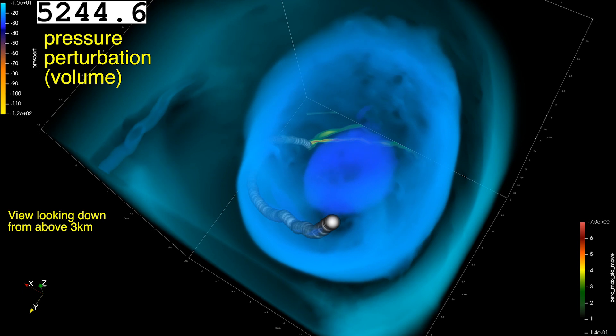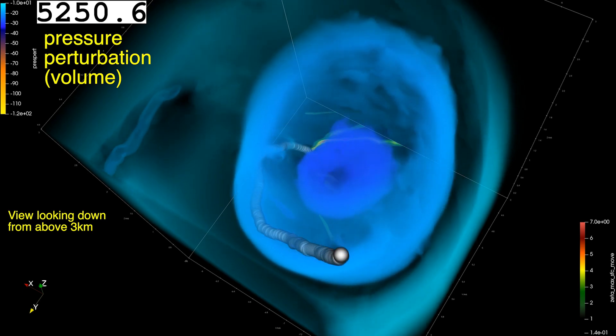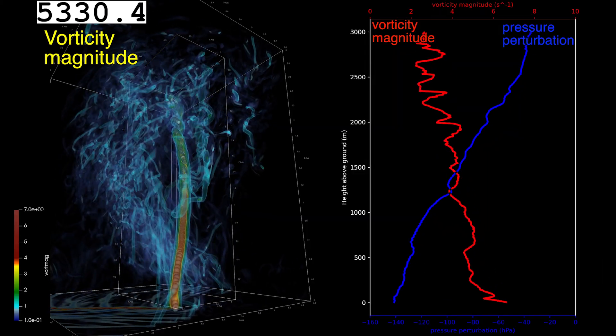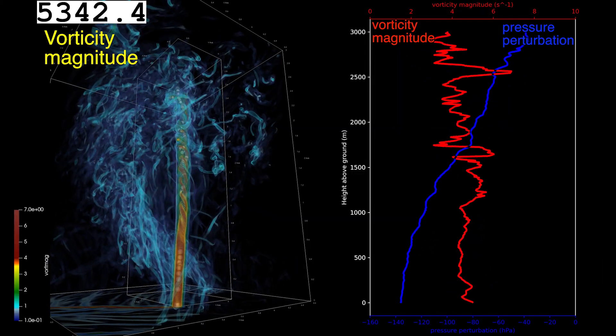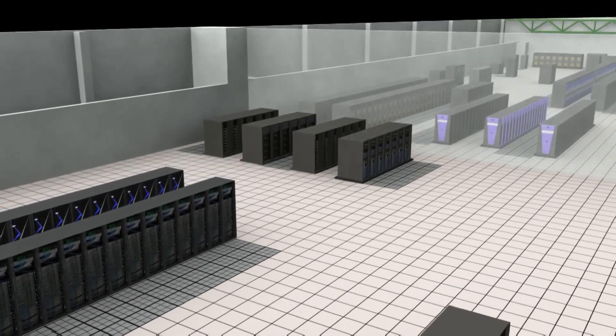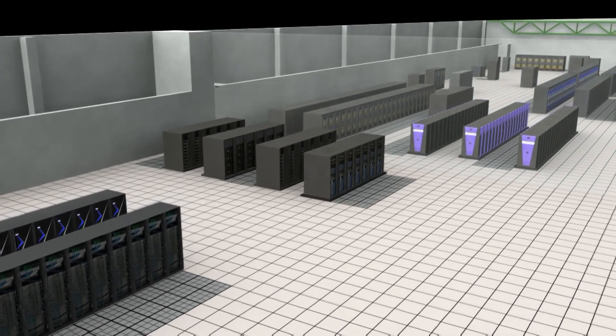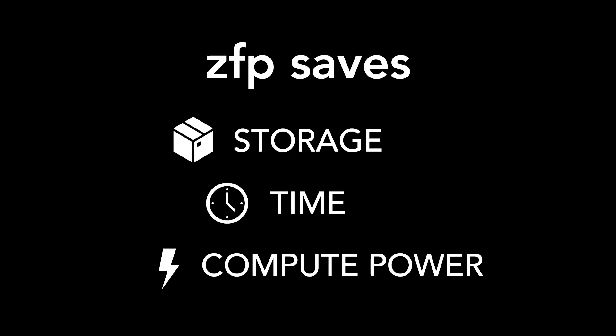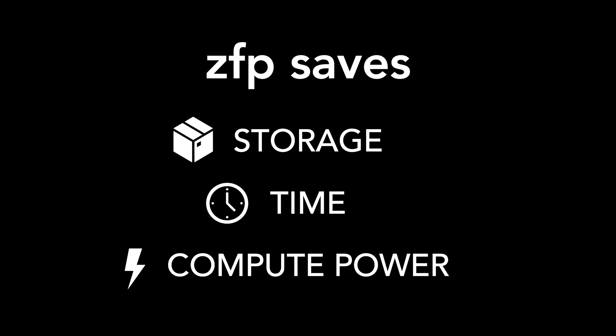This flexibility allows applications to work with ZFP arrays as though they were regular uncompressed arrays while saving storage, time, and compute power.